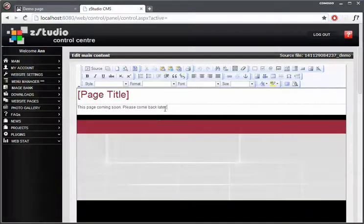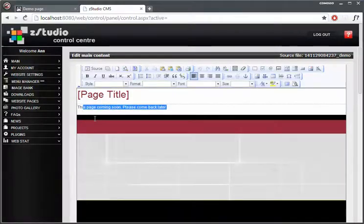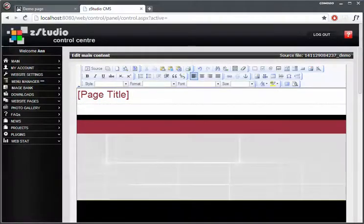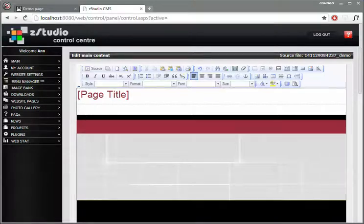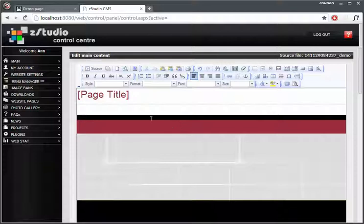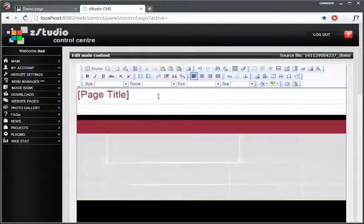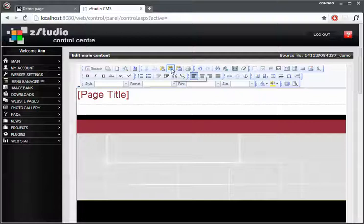So let's get rid of this message. I've got some text that I've written up, it's in Latin, it makes no sense, it's just for demonstration purposes. So I've just copied it from a Word file, and what I want to do is I want to click this button, Paste as Plain Text.